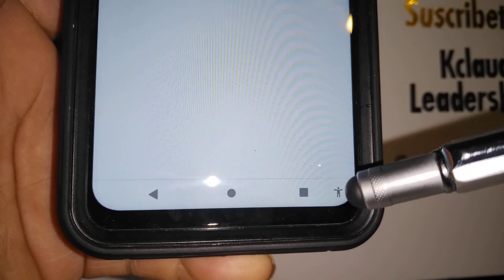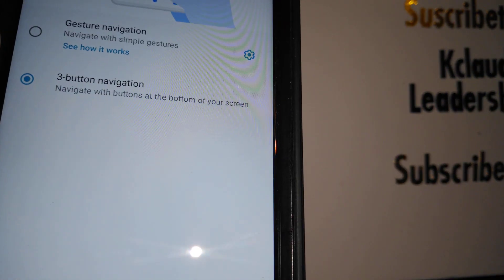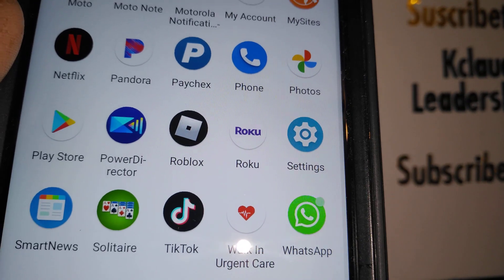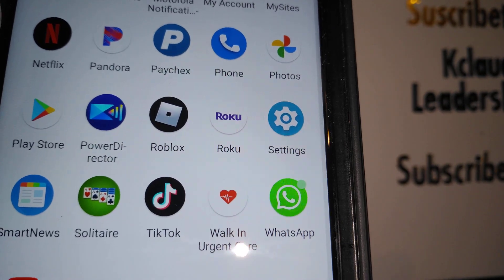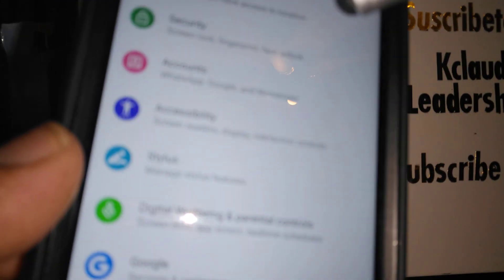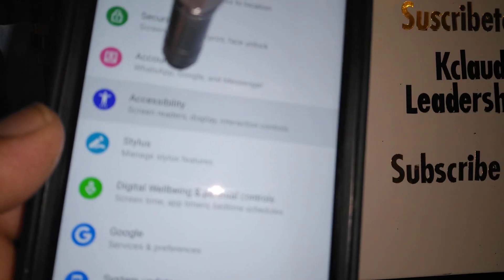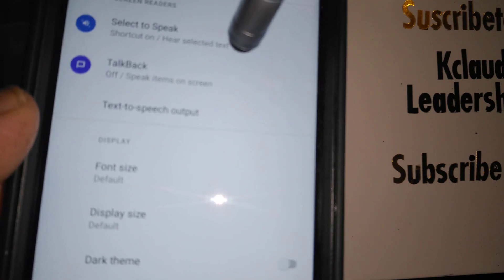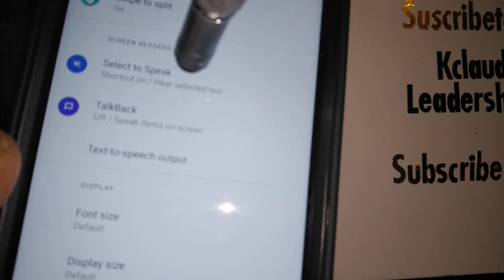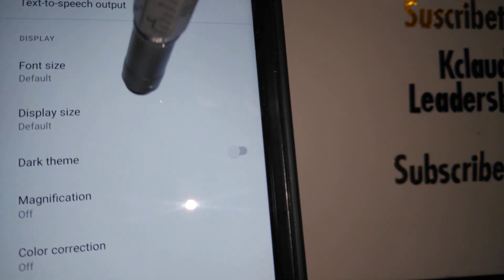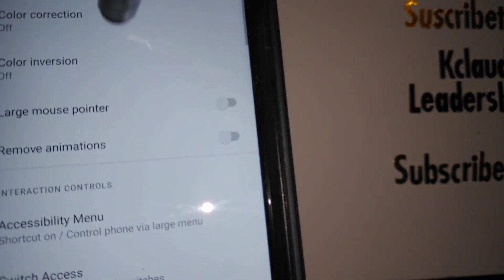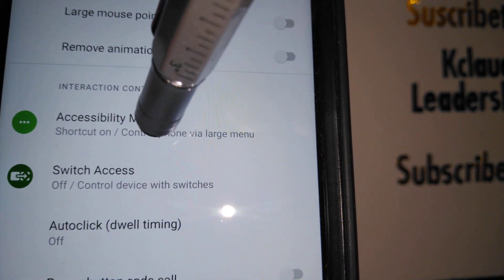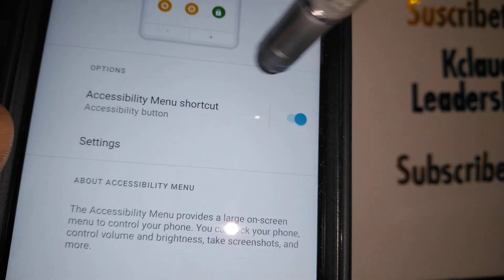Let's go through some steps to disable that feature. That is the accessibility menu. Let's find settings, then find accessibility, open accessibility, and find the accessibility menu. This feature is on.